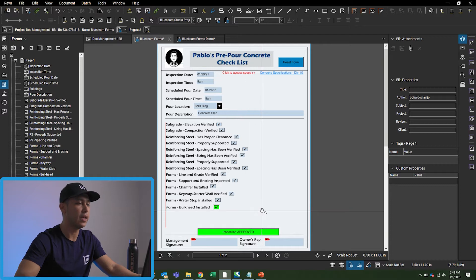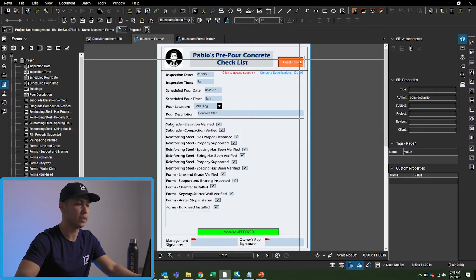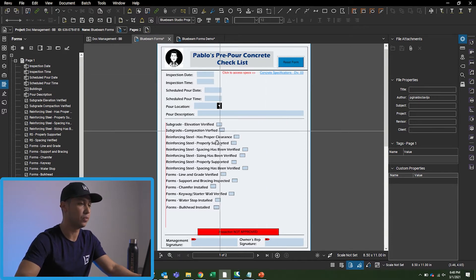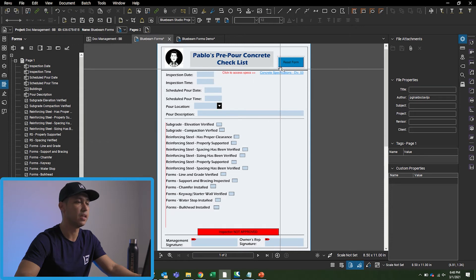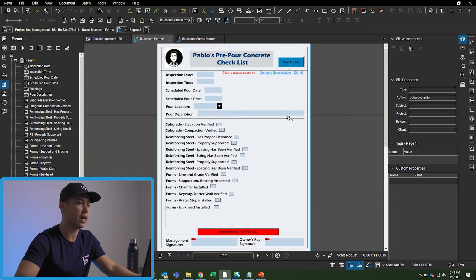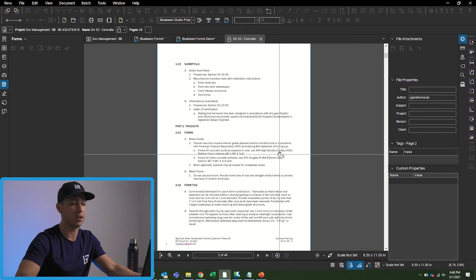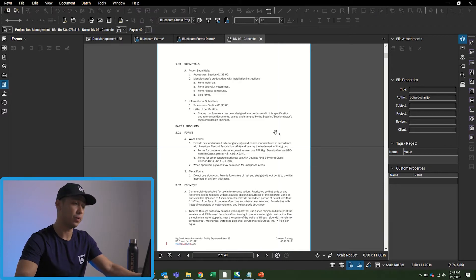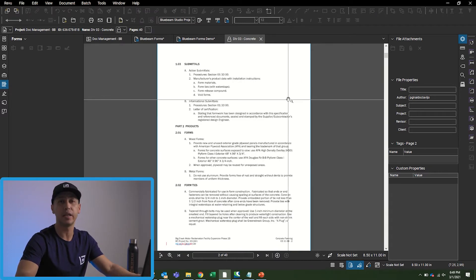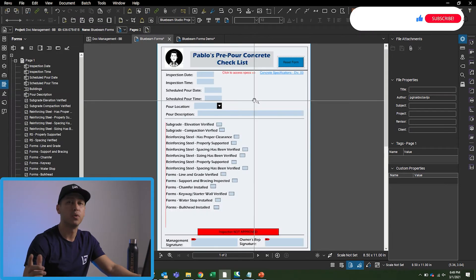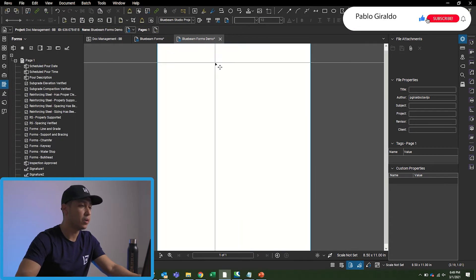The other thing is if I want to reset this form, I can just come up here, hit the reset button, and we'll be good to go for the next checklist. I also hyperlinked it to the concrete specs, so if there are any questions out in the field, we can click on the hyperlink and it'll take us immediately to the copy section. Now we're going to jump right into the demo.